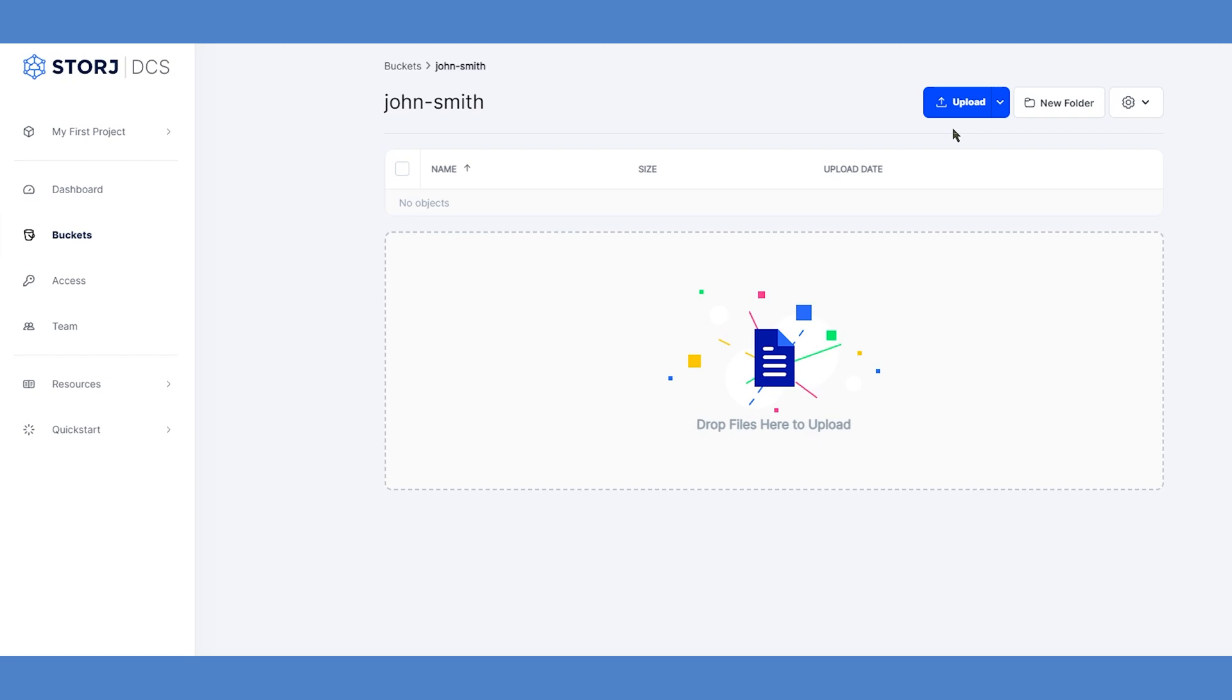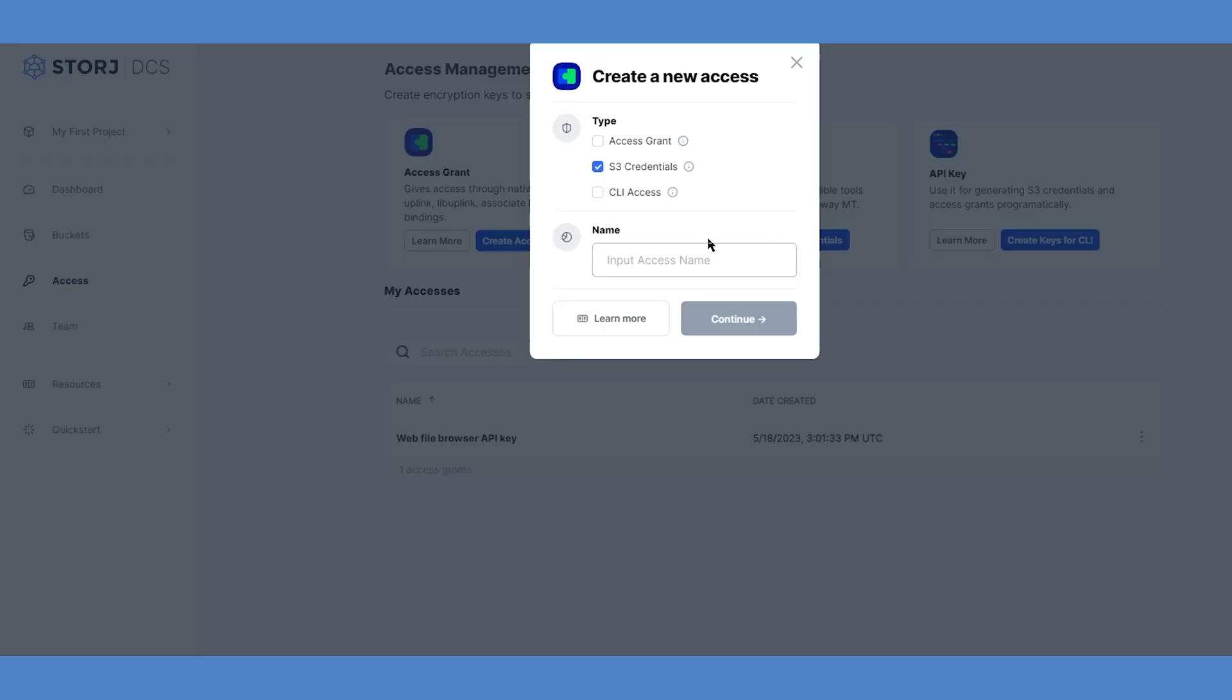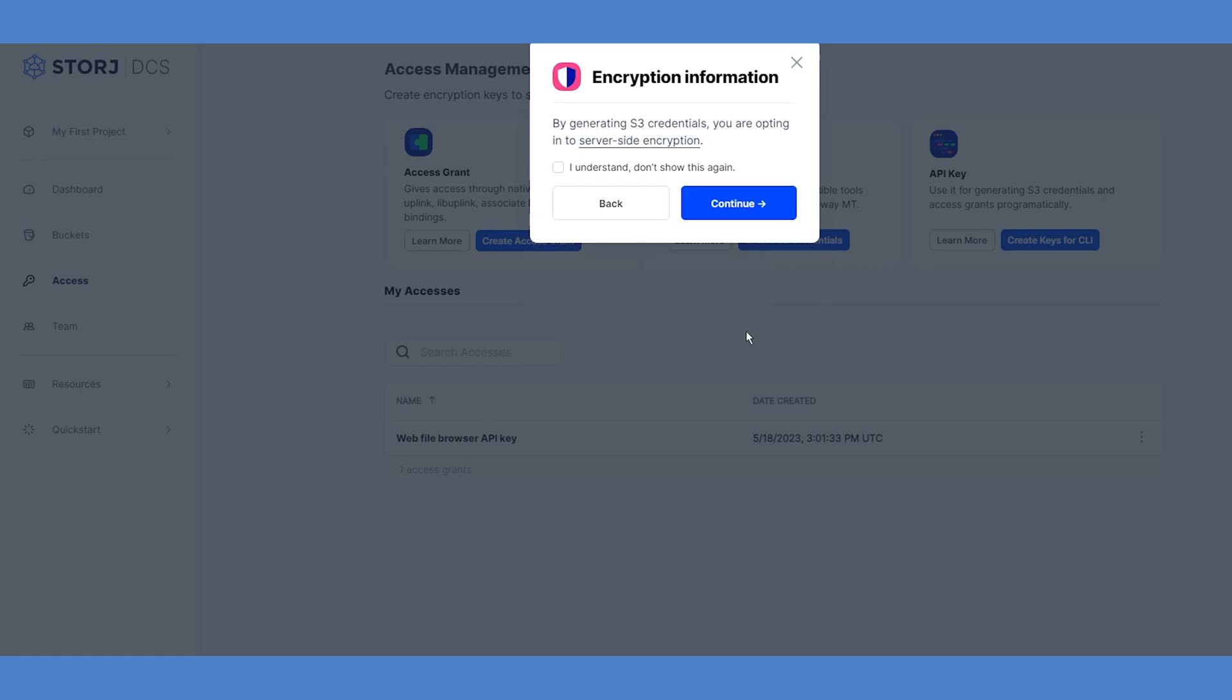For our next step, we'll set up the credentials that our TrueNAS system will use. Choose Access on the StorJ dashboard and then Create S3 credentials. Choose a name for these credentials to identify them within your StorJ dashboard. You'll be prompted to accept the use of server-side encryption, which can be used in addition to TrueNAS encryption that's applied before uploading your files.